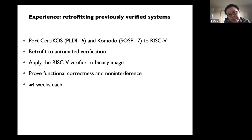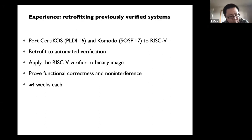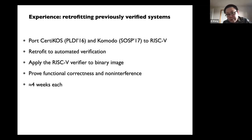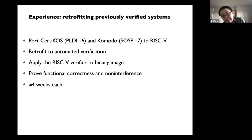I'll talk about two use cases. One is how we retrofit security monitors — previously verified using Coq or Daphne — to automated verification. Basically, we took the two monitors you've seen in previous lectures, ported both to RISC-V, and used the RISC-V verifier from Serval on the binary image. We want to prove two things: functional correctness — basically the refinement — and non-interference of the spec. The time spent is roughly four weeks each. We were able to reuse a lot of effort people had spent on specifying the system.